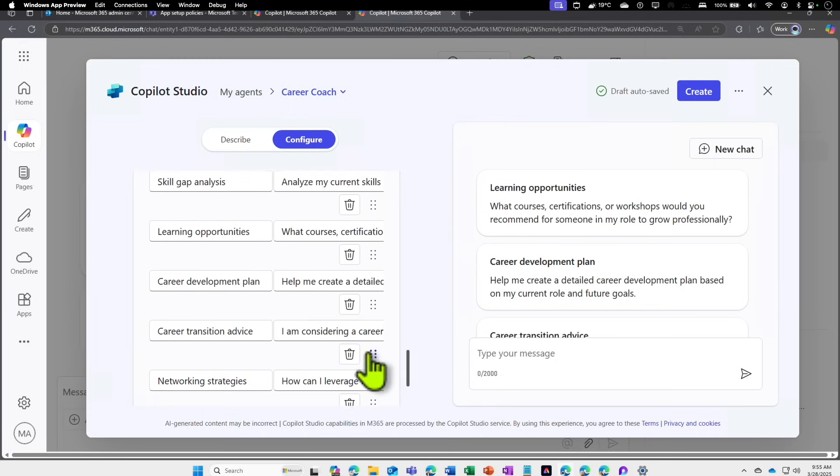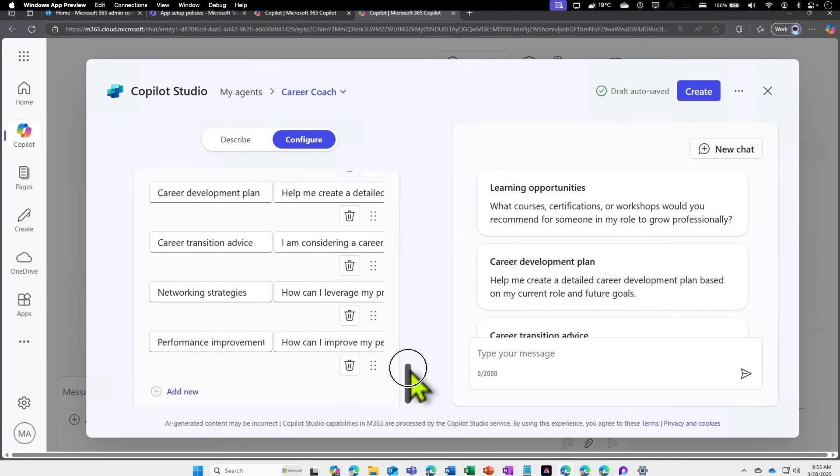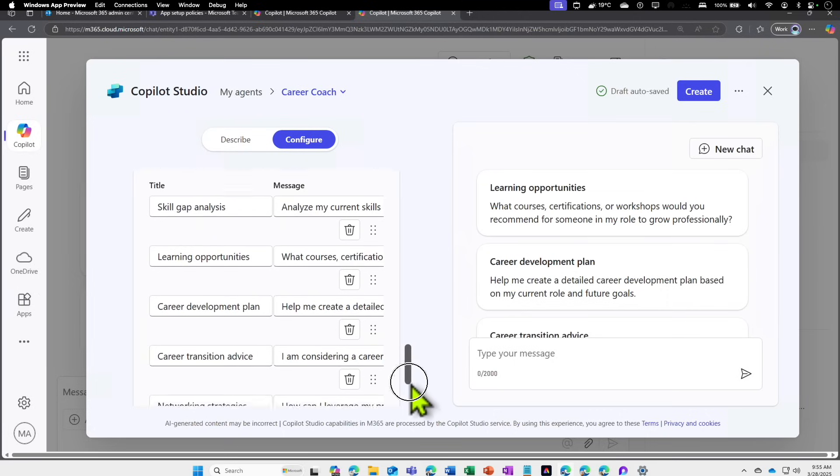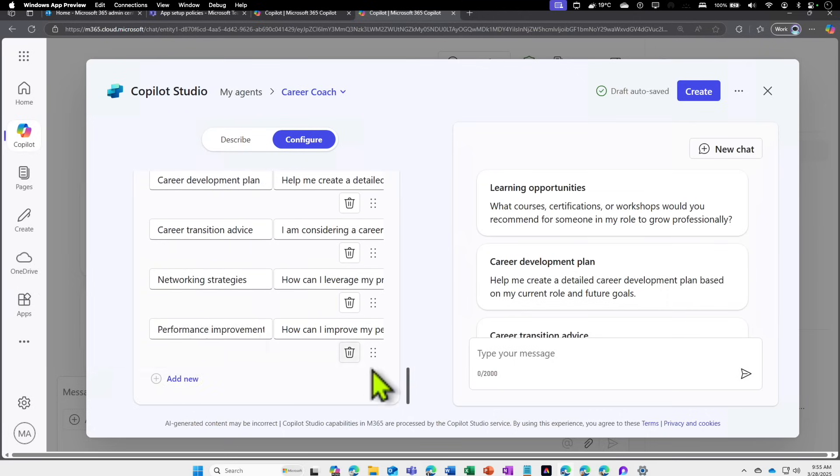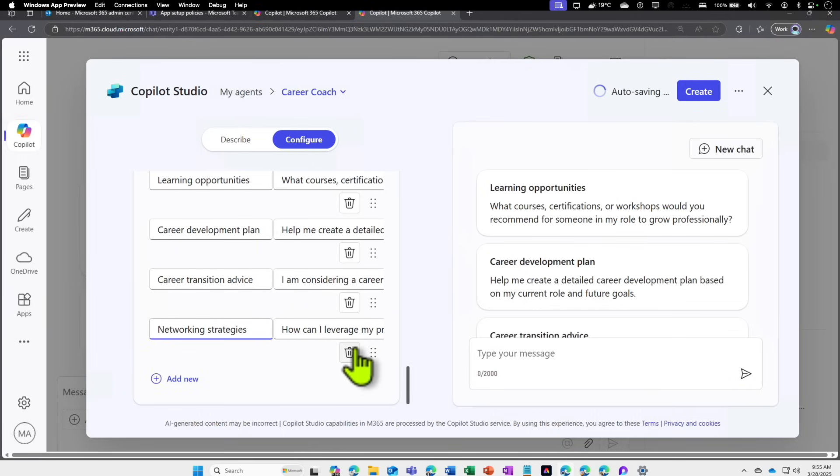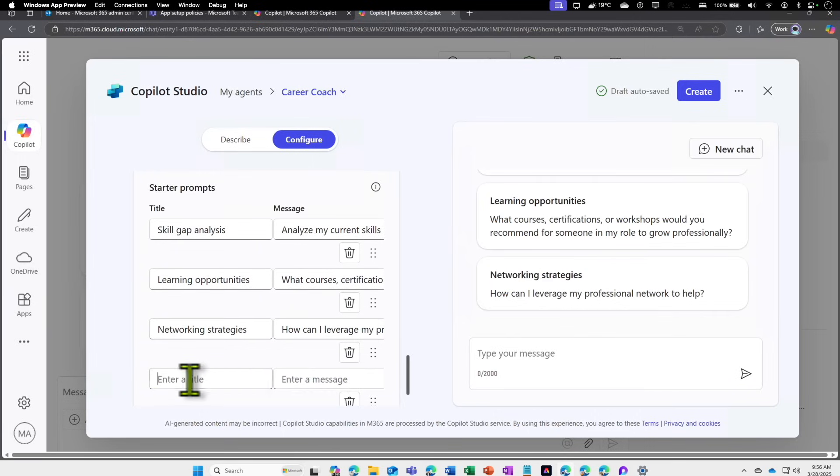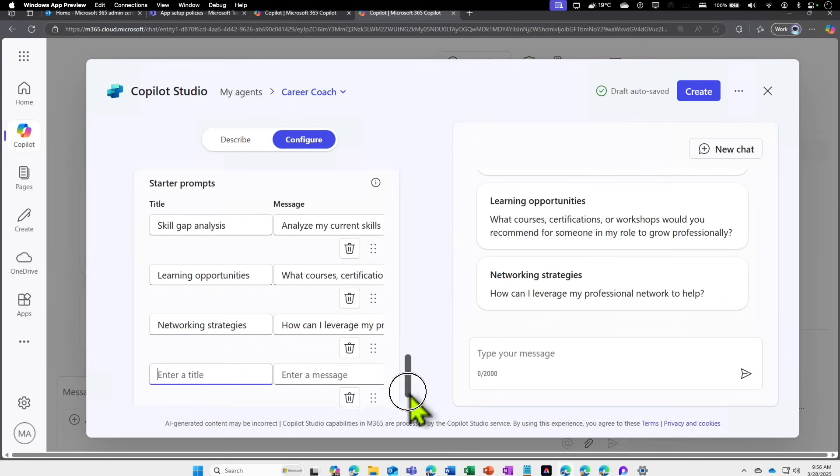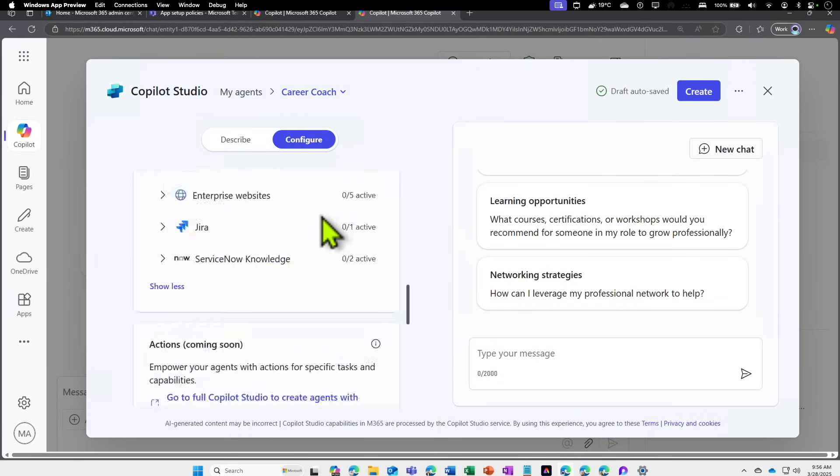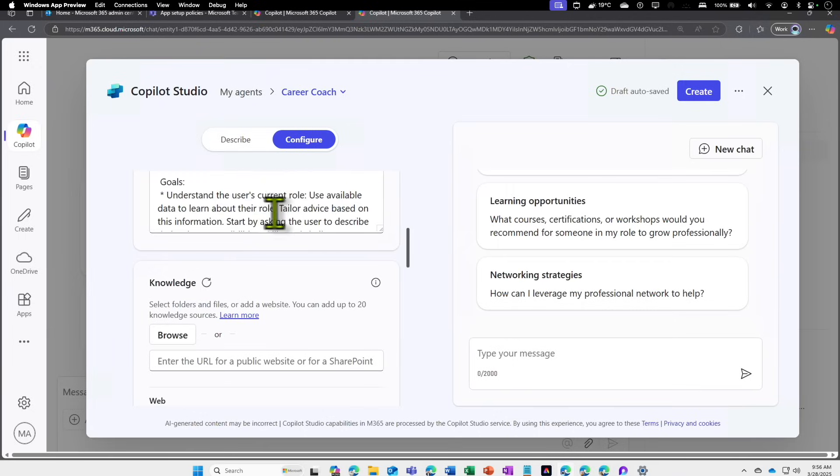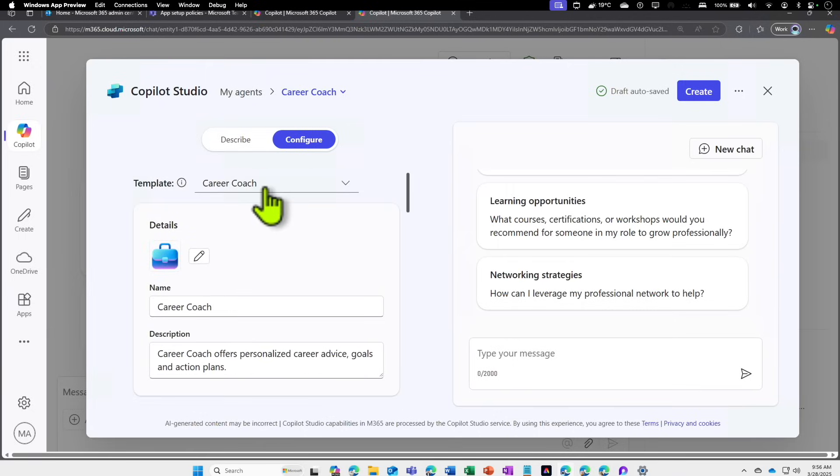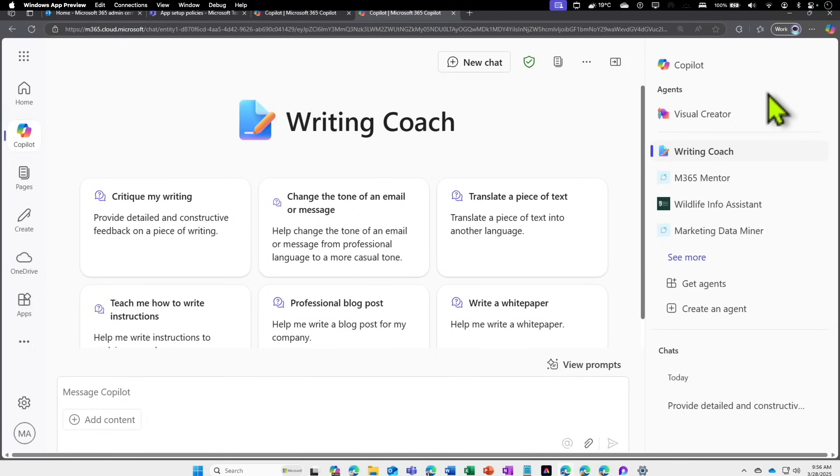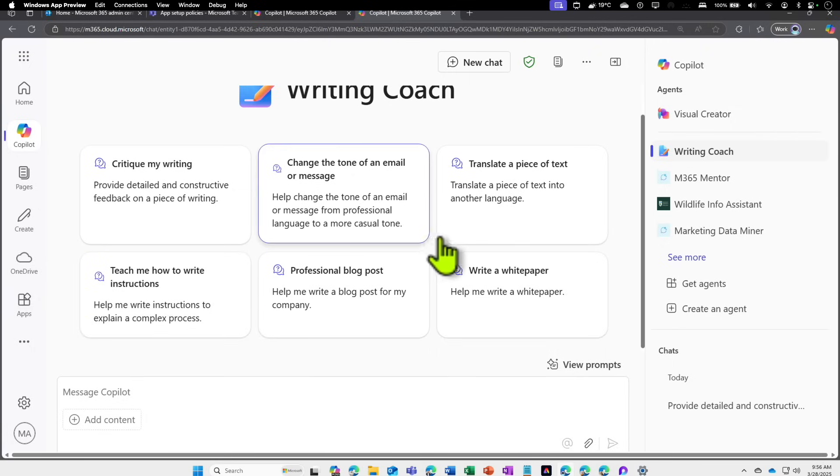If I delete a few of the prompts, I will be able to add a new prompt as well. I can give a new title, new message, and that will be automatically added. So that's how you can use an existing template. I'm going to close this. We are not going to use an existing template. We are going to start from scratch.